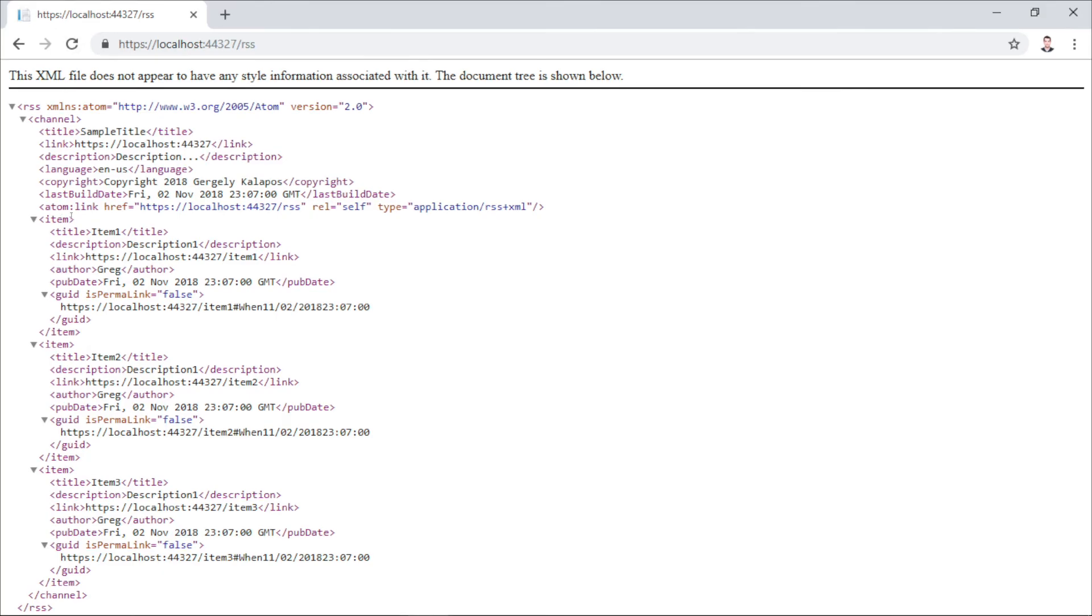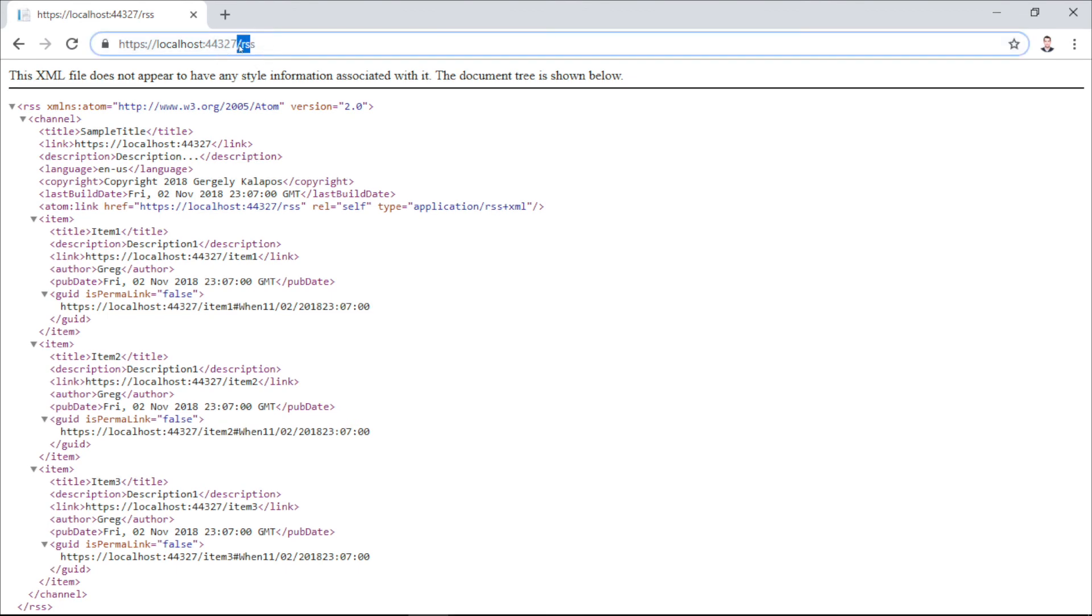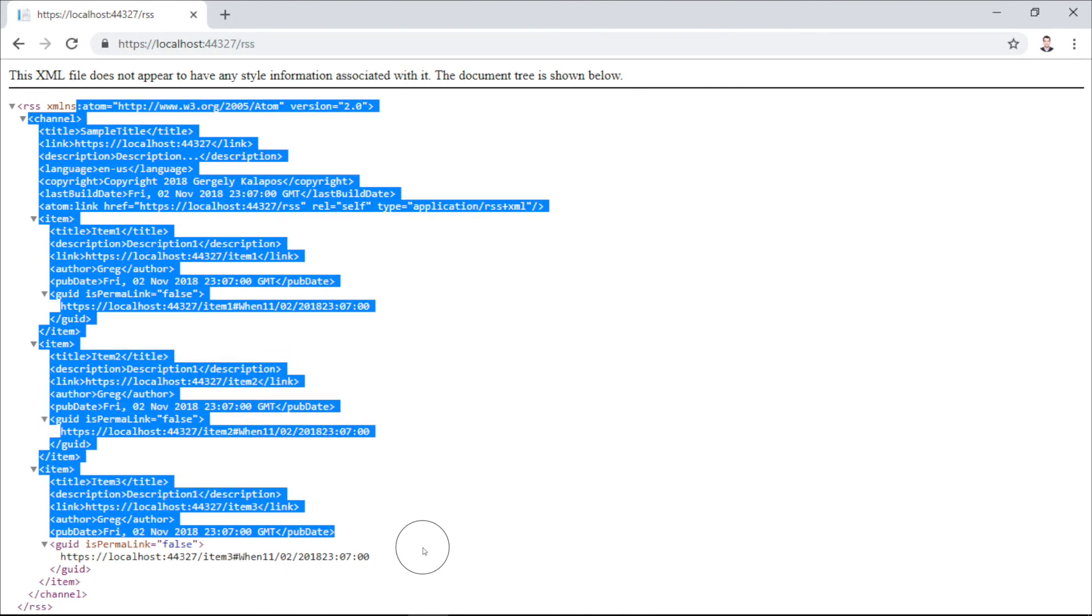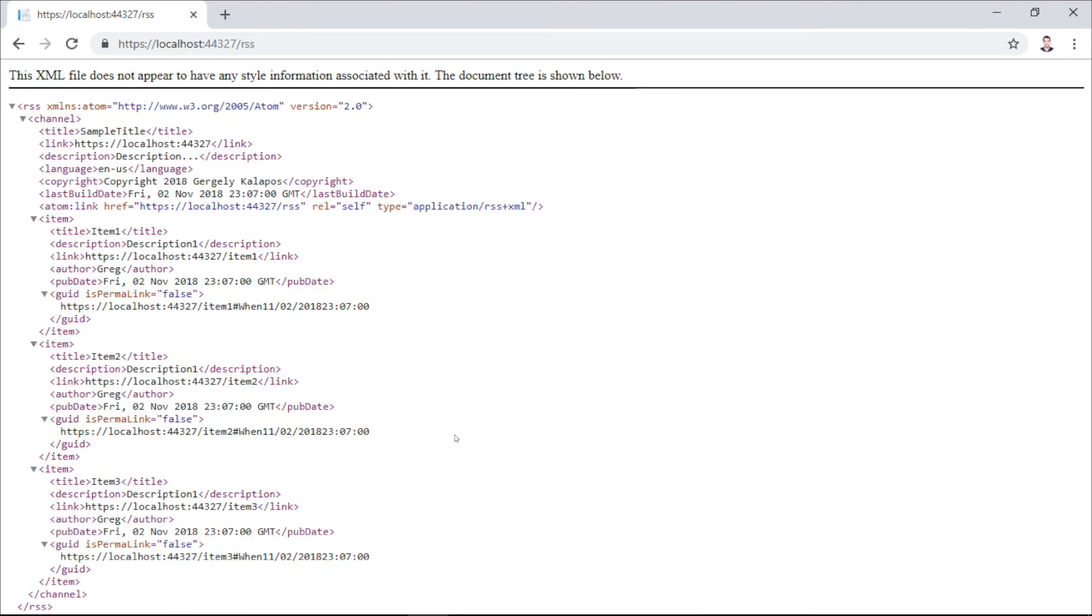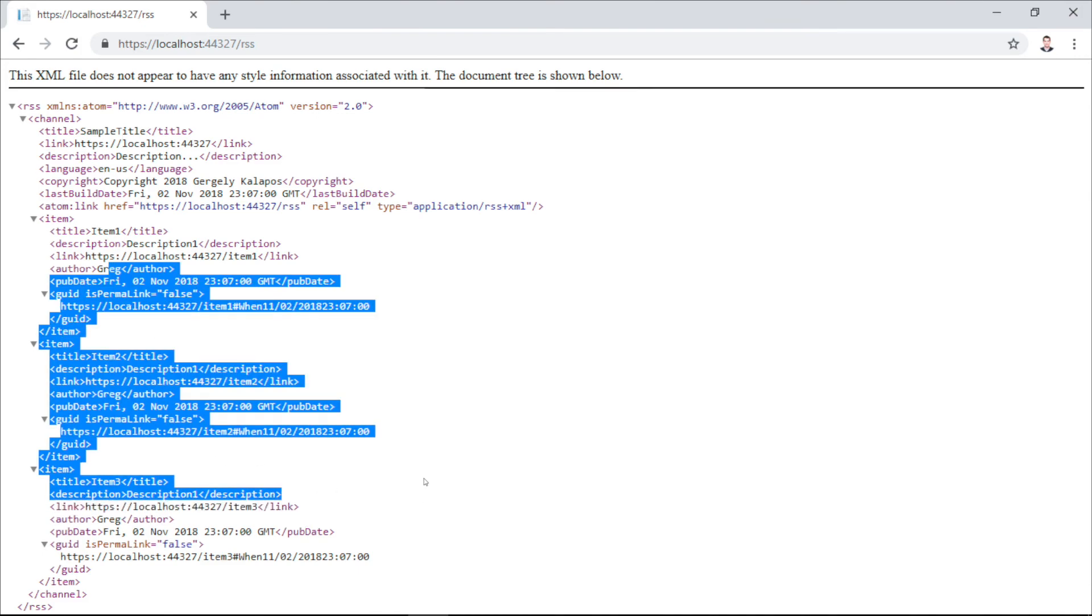And basically, that's it. So if we start the application and go to slash RSS, we get the same result. As you can see, the RSS feed works.